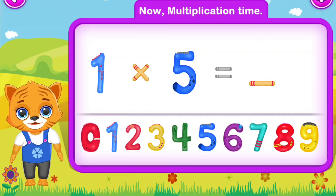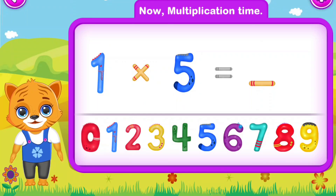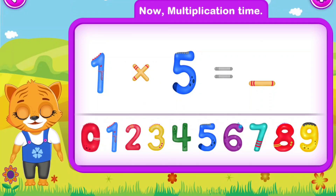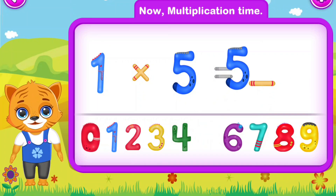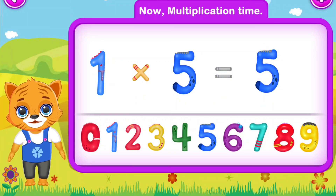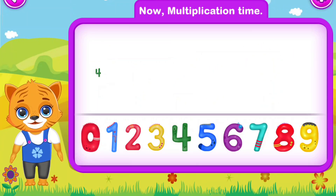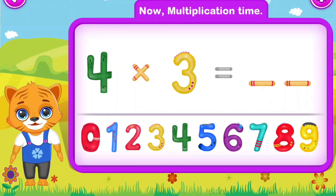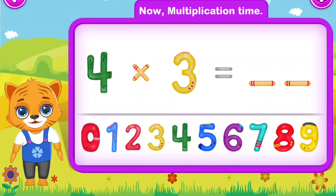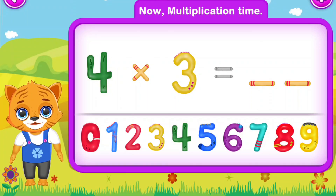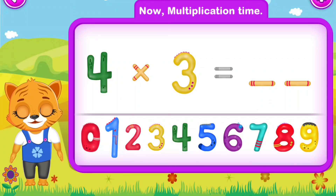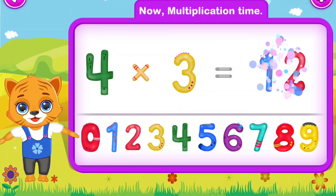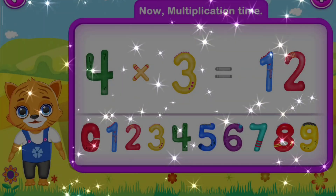One multiply by five is equal to five. Perfect! Four multiply by three is equal to twelve. Awesome!